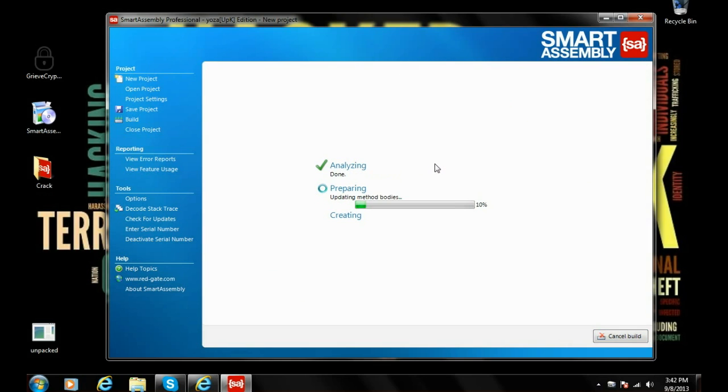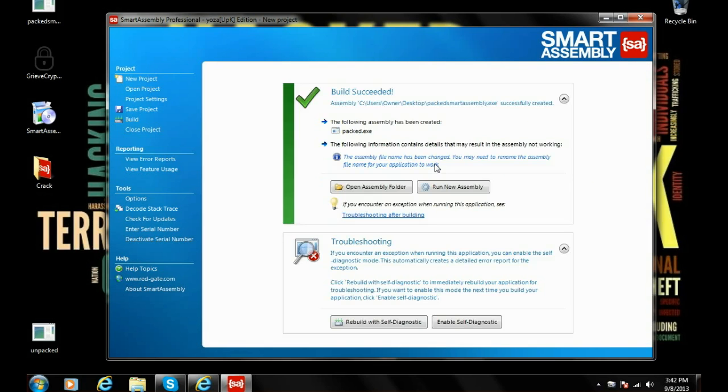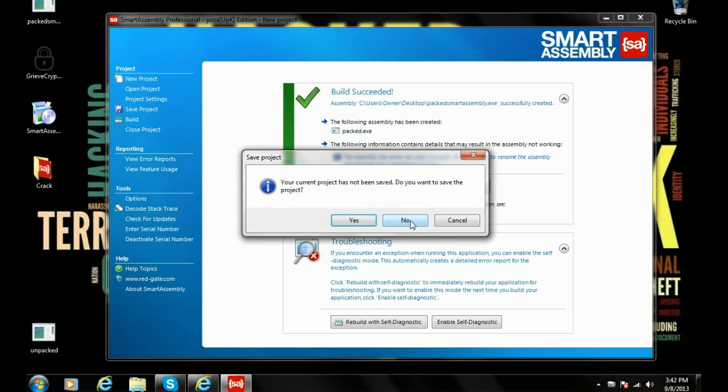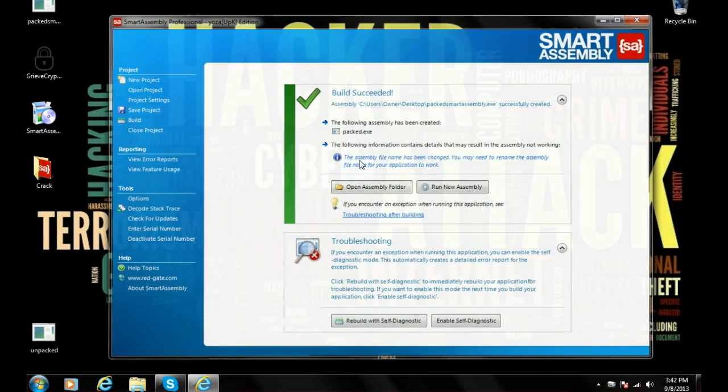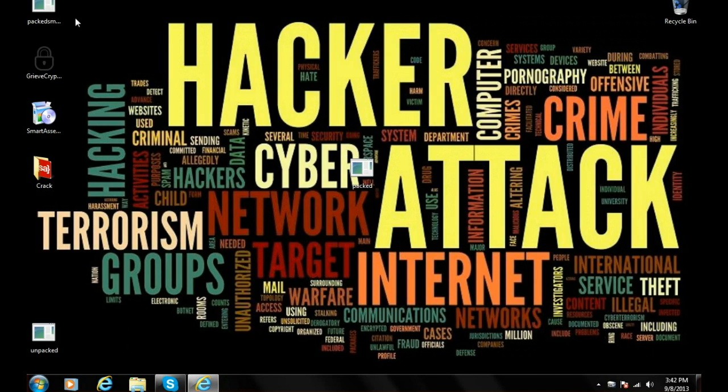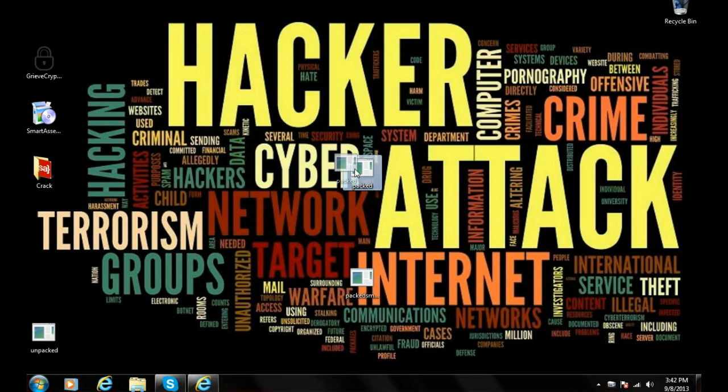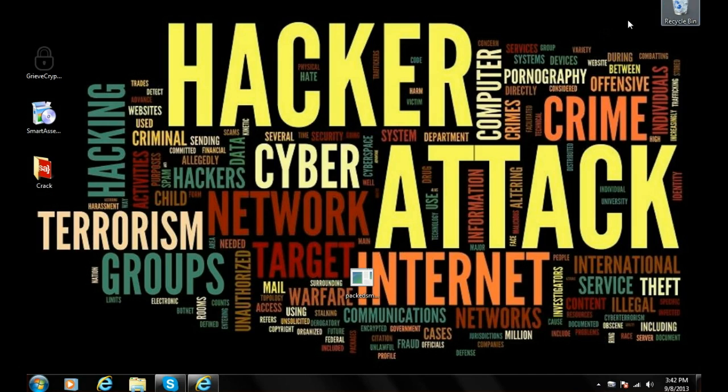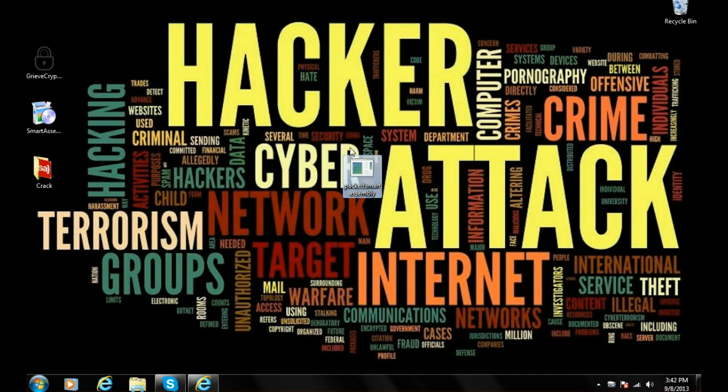It's analyzing, preparing, and creating. Okay, we are done. We're gonna exit out of Smart Assembly 6. Now we have packed Smart Assembly. We delete our other files. Reef cryptor and Smart Assembly should not corrupt any file, whether it be CyberGate, BlackShades servers.